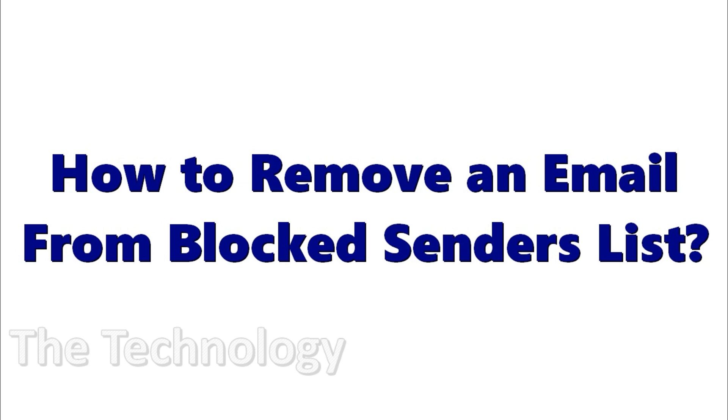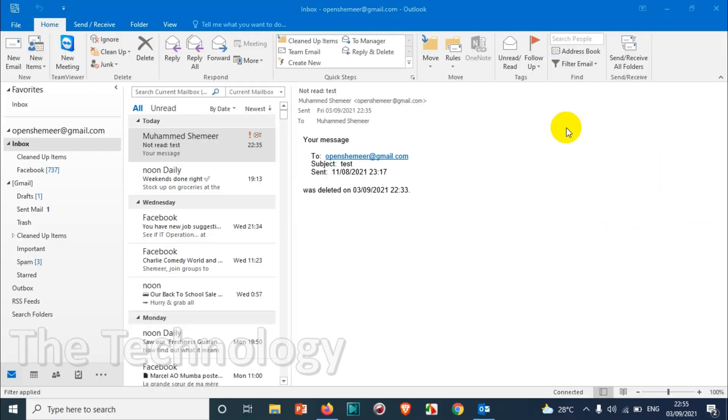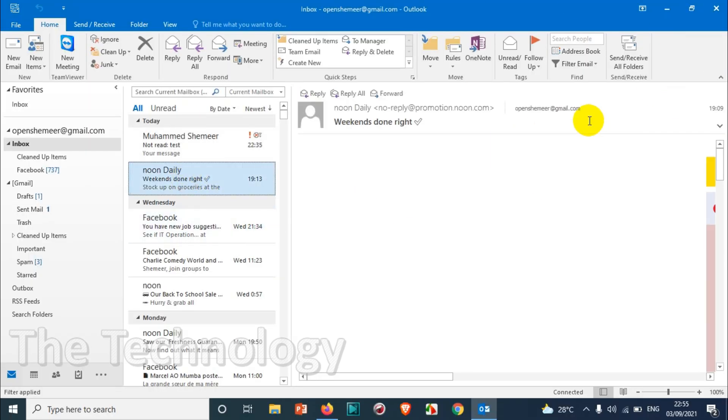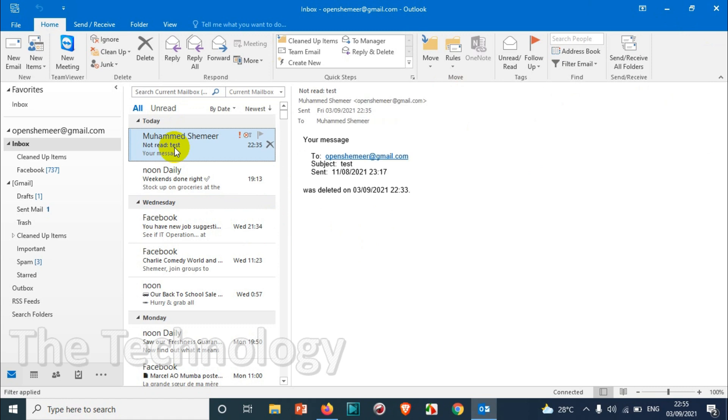Hello everyone, welcome back to my YouTube channel. In this video I'm showing how to remove an email from blocked senders list. First of all, you will have to open your Outlook. Suppose you have added a number of emails in the blocked category or blocked list so that you will not be receiving an email from that particular email or domain.